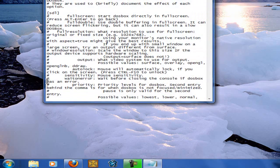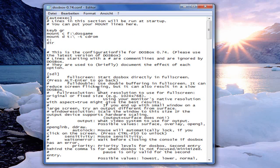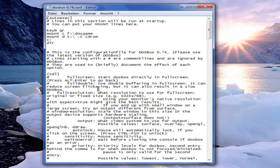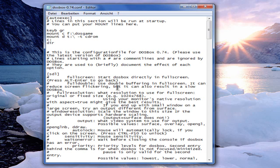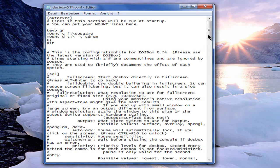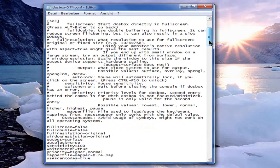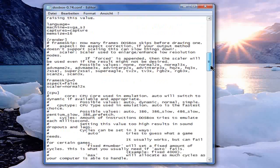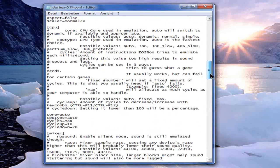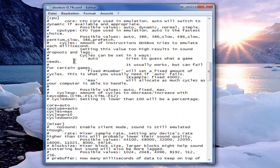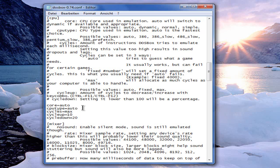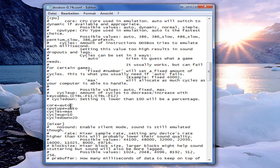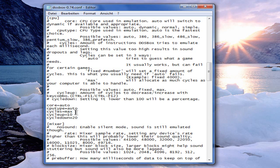Now an editor will pop up in which you can make your changes. Let's define the emulation speed. So search for the CPU section inside the config file. There in the documentation you find everything you need. Here core is the CPU core, the CPU type, and the cycles.